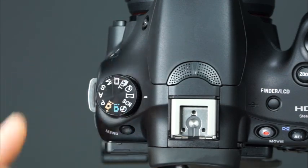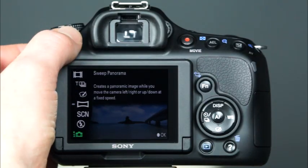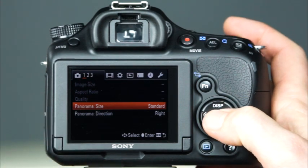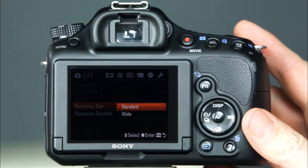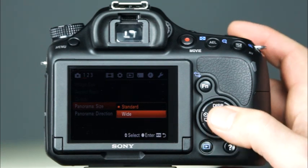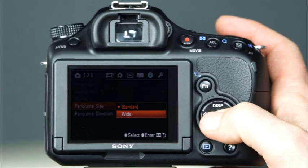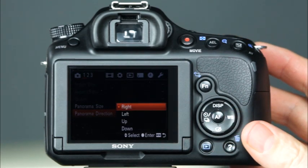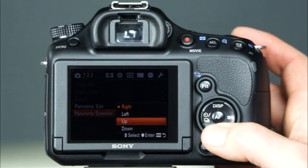There are a few more things to discuss about the sweep shooting mode: the panorama image size and the panorama direction. To make adjustments to these settings, make sure that the mode dial is set to the sweep panorama mode, and then press the menu button. Here, make sure that you're on the first recording menu. Use the center control button to select the panorama size option — you can select standard or wide. The next menu item is the panorama direction, which controls the direction of the arrow when shooting a panorama. You can choose from right, left, up, or down.